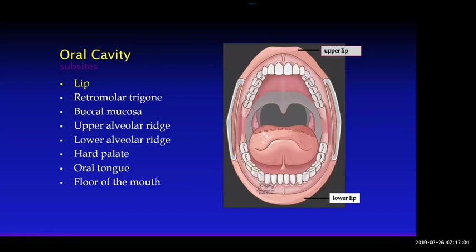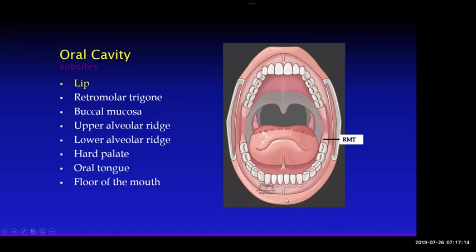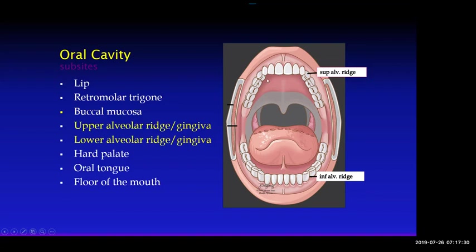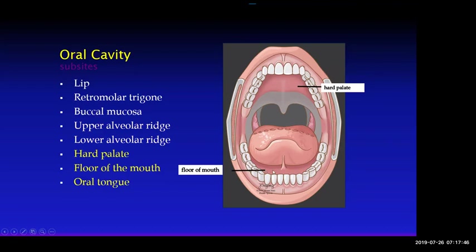There are different subsites, which are important to know because oral cavity cancer is staged according to these subsites. They include: the lip — upper and lower — the retromolar trigone, buccal mucosa, the upper and lower alveolar ridge with associated gingiva, the hard palate, the floor of mouth, and the oral tongue.